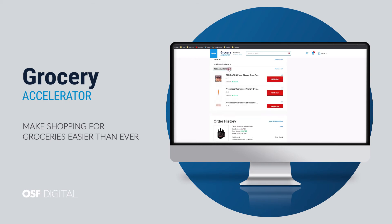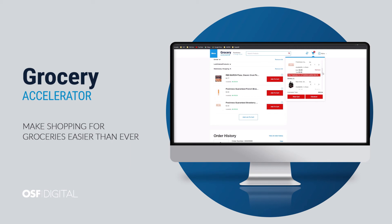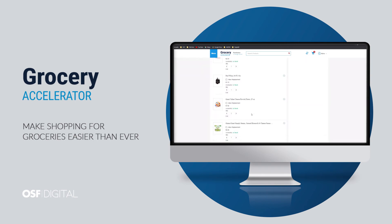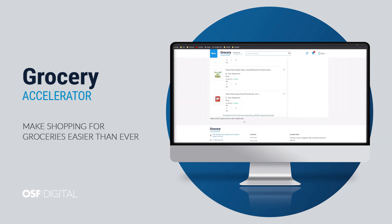I can create and save multiple shopping lists in my account. This is a great way to save time and get my regularly purchased products ordered in just a few clicks. At checkout, I can select the option to allow certain products to be replaced with similar ones, if the ones I added to my order are not available.